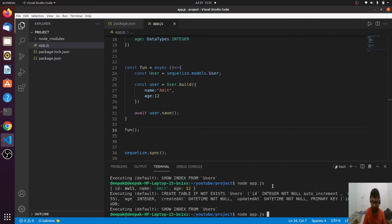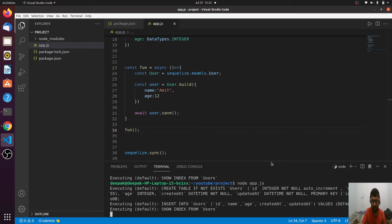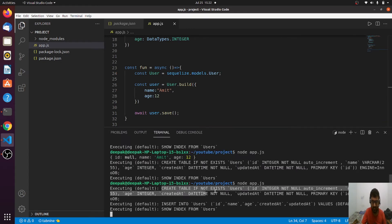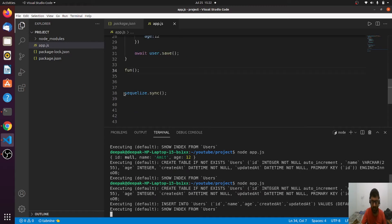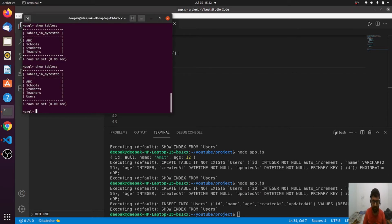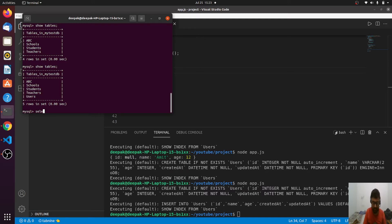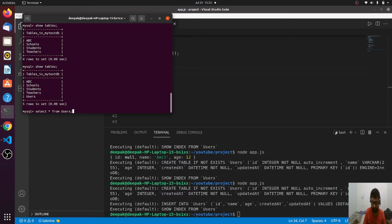After running the file, you can see it first creates the table only if it exists because we're calling sequelize.sync, then it inserts data into the users table. In the database, the users table is created. Note that Sequelize pluralizes the model name, so 'User' becomes 'users' as the table name. Inside the table we have Amit, age 12, and now the id is 1 — not null — because the record is actually inserted.